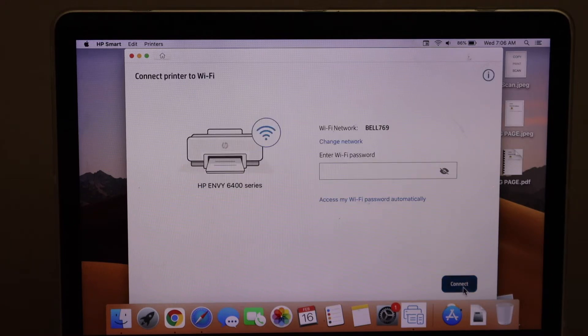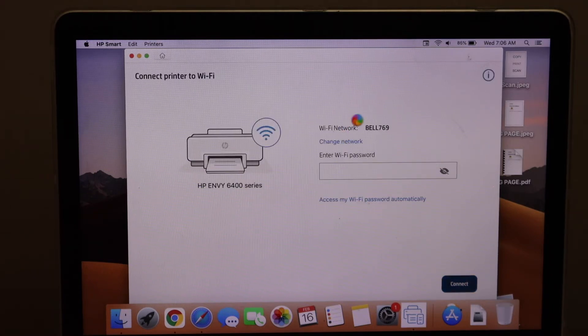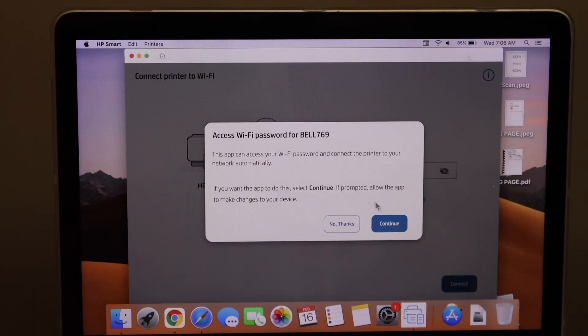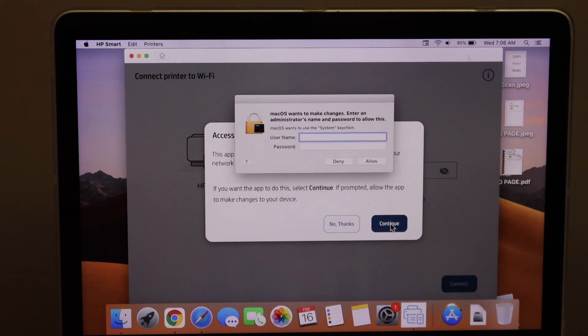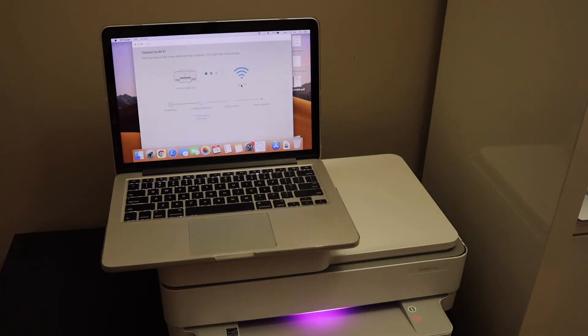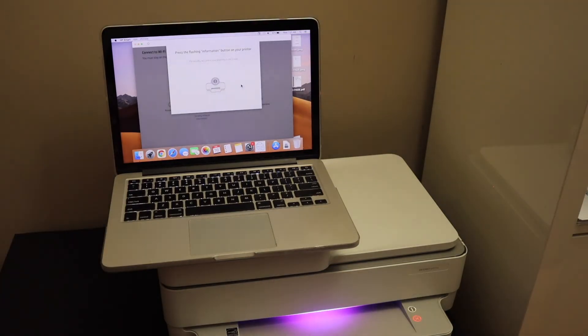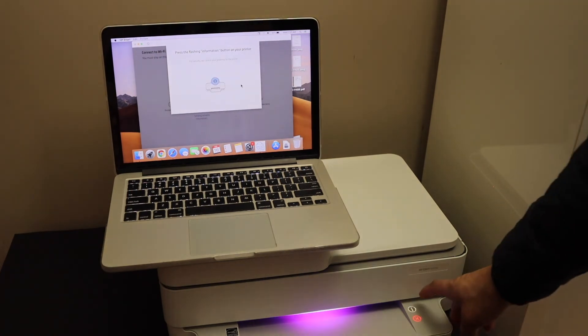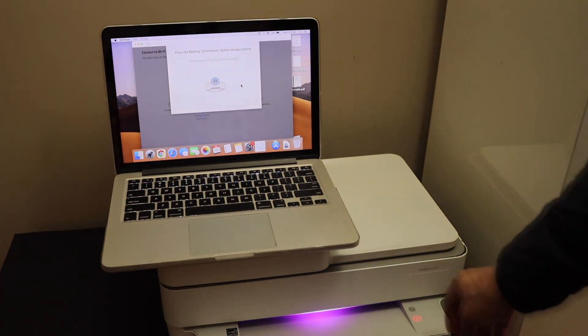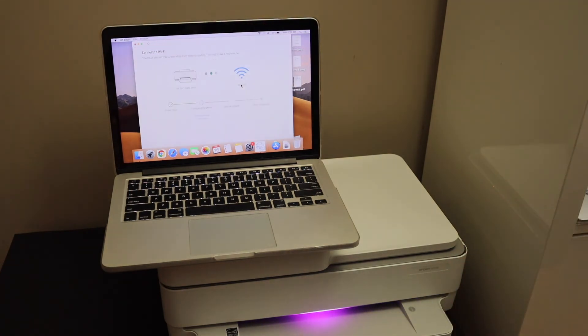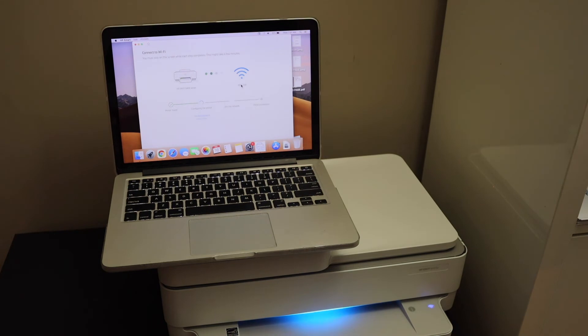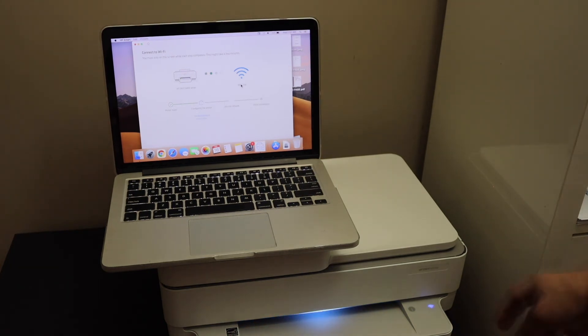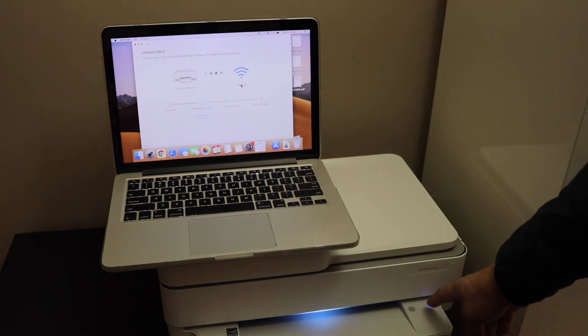It will access the password automatically. Press the flashing information button on the printer screen. Once you hear the sound, that means the printer is connected to Wi-Fi. The Wi-Fi light will show up.